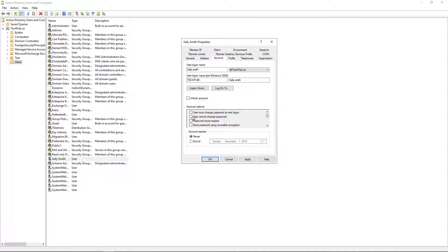You can also say the user cannot change the password, must change the password at next logon. This is typically done for a new user where the administrator knows the password and you want to have the user reset it to something that you don't know. So that way the administrator doesn't end up knowing that user's password.